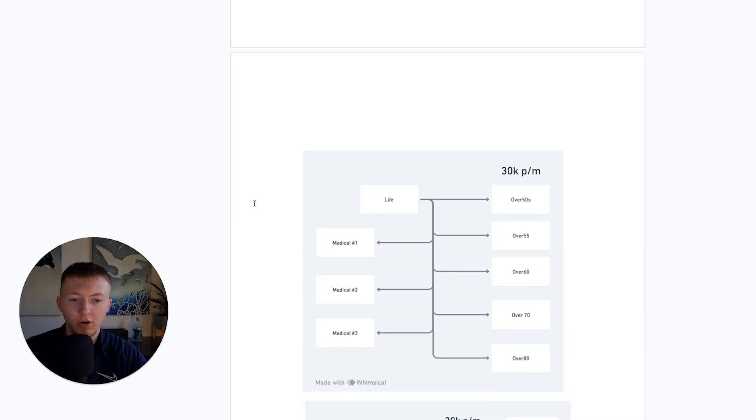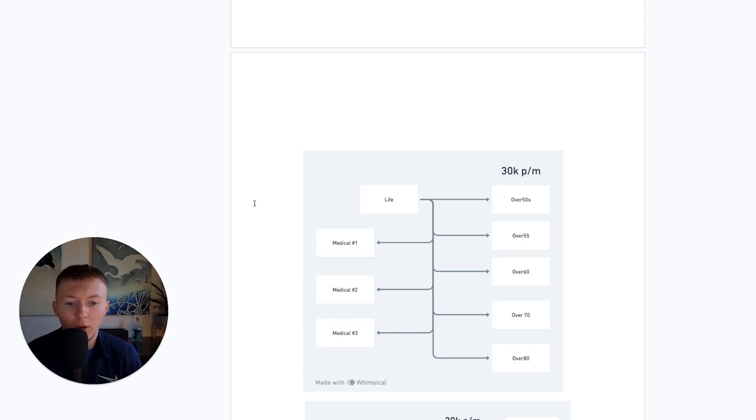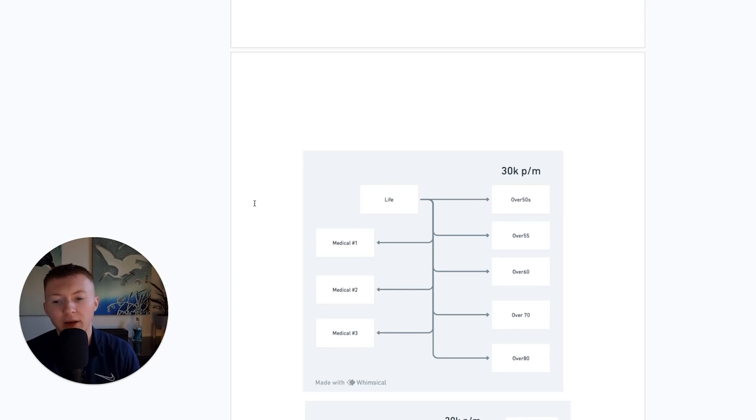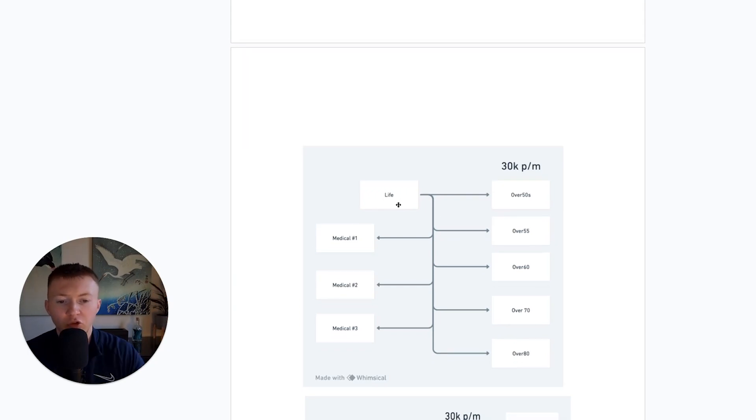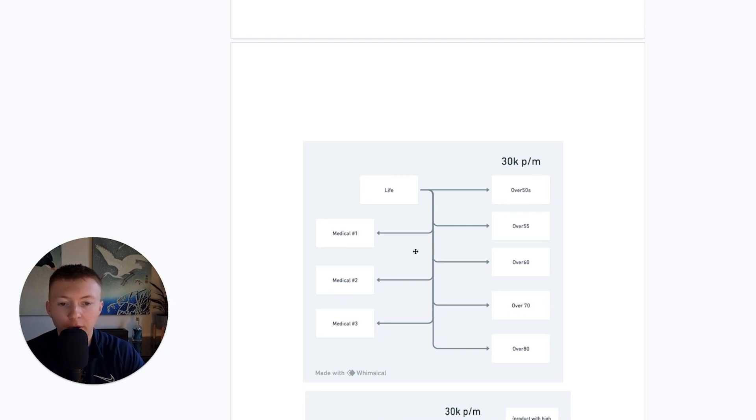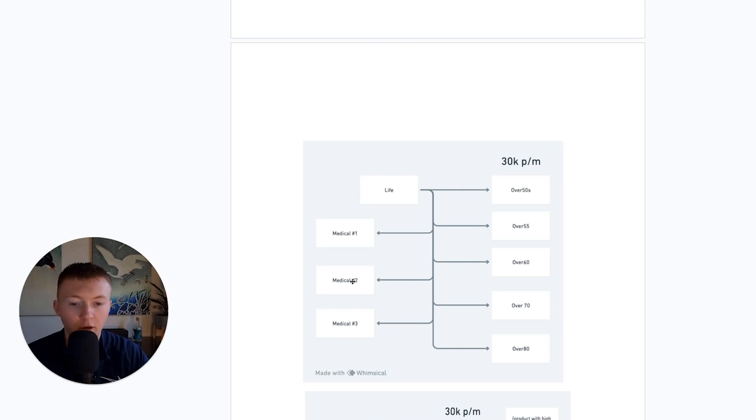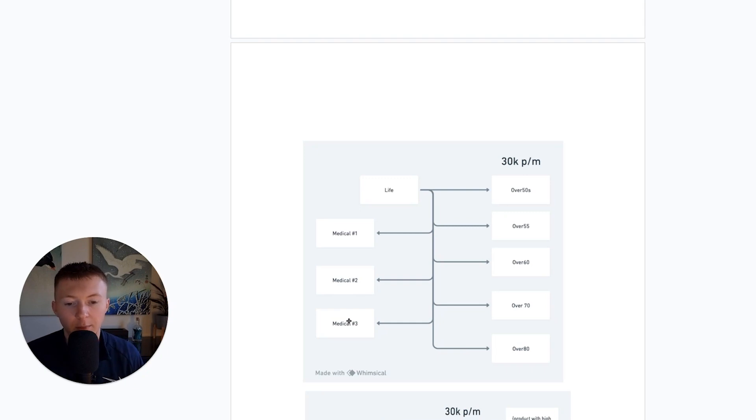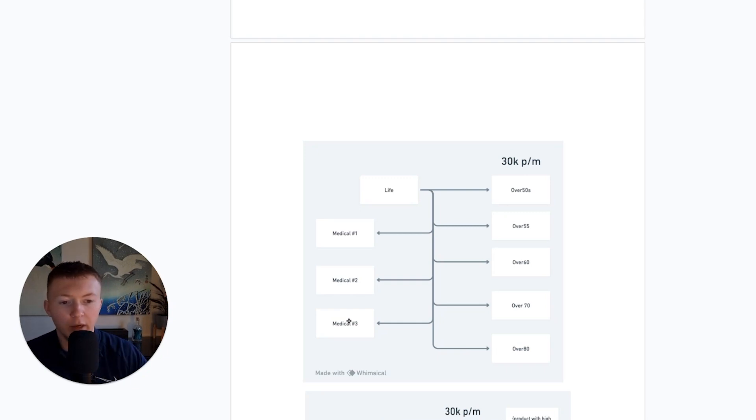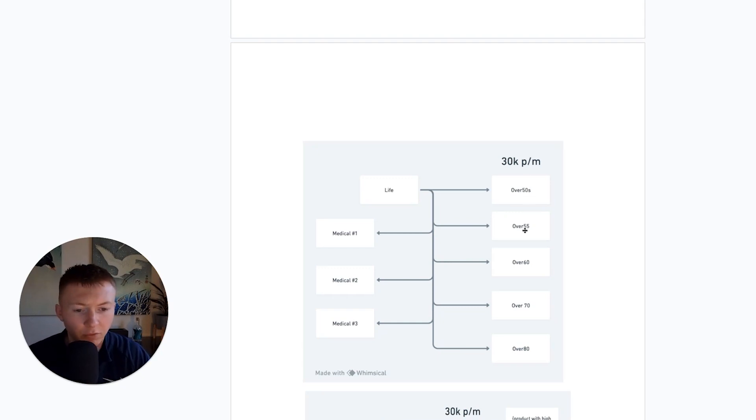So, here's a quick diagram of maybe a campaign structure that we definitely wouldn't use. Okay. And this is something where people would opt for too many campaigns. Let's just use life as the main product for the example. And these are all campaigns here. Some of you would opt for a campaign for maybe a medical condition. They'd opt for an additional campaign for an additional medical condition. And they would also adopt for a different campaign for a different medical condition. And then, let's just say they would also do a campaign for people in their over 50s. They'd also do a campaign for people over 55, 60s, 70s, and 80s.